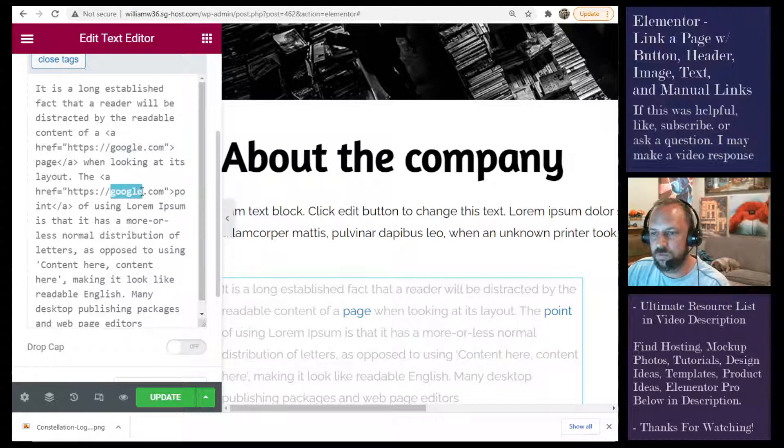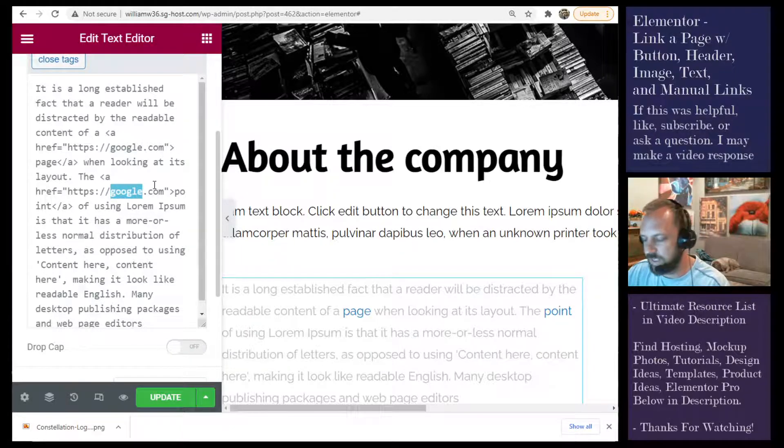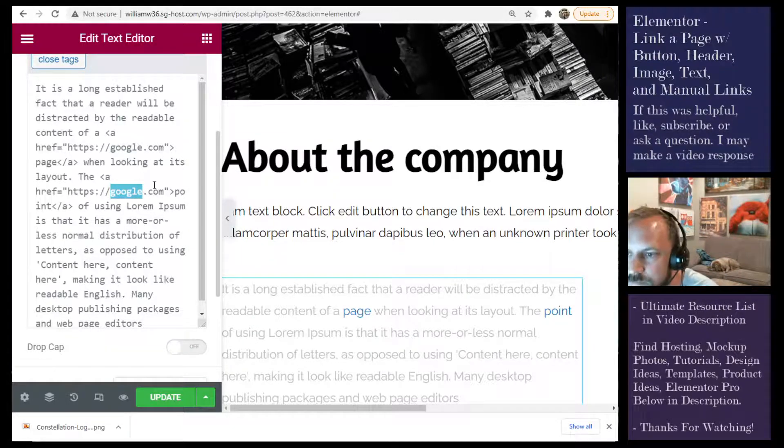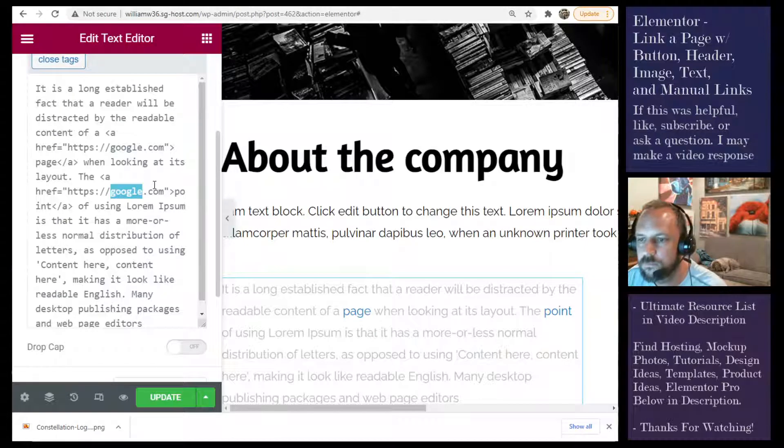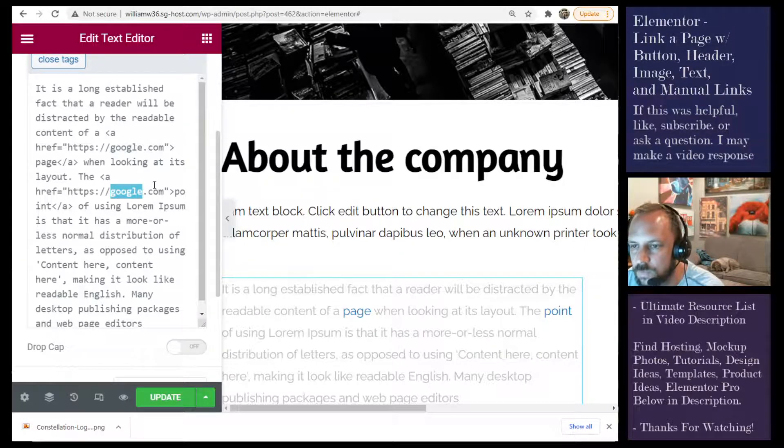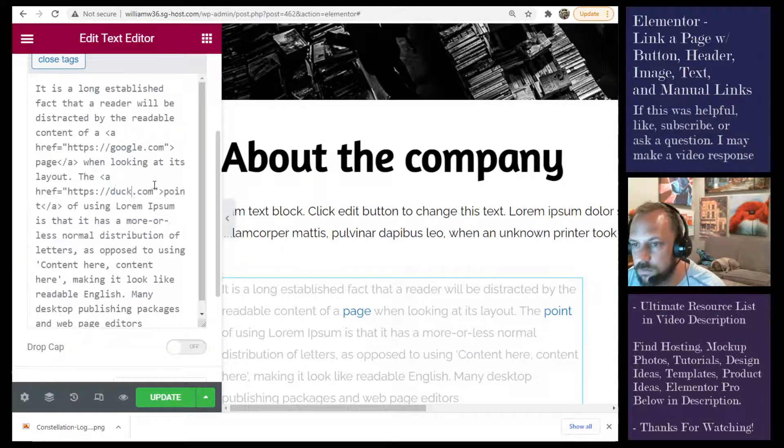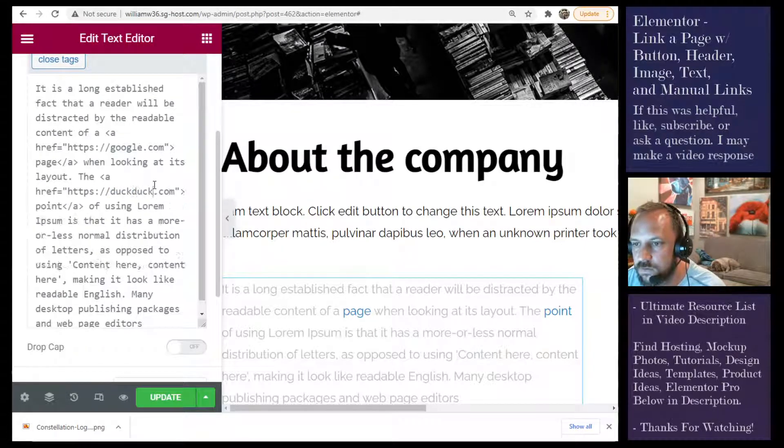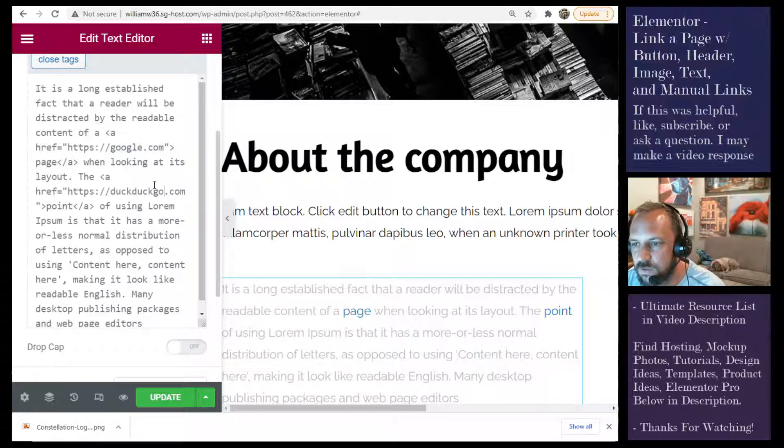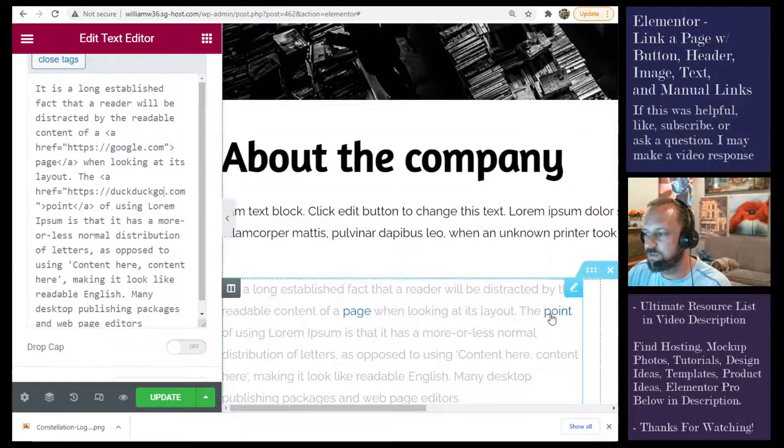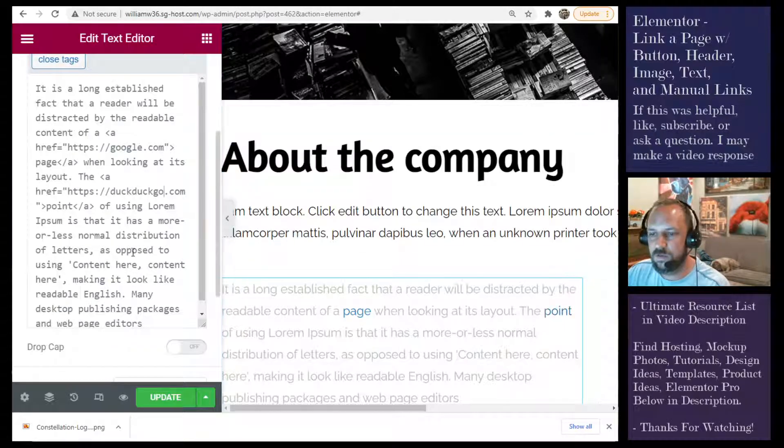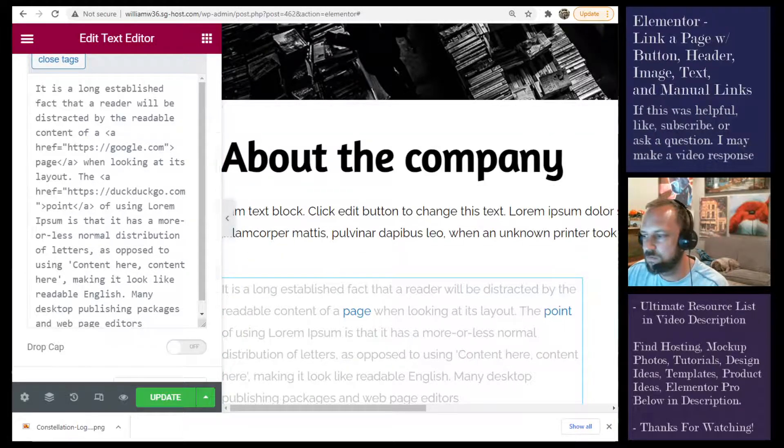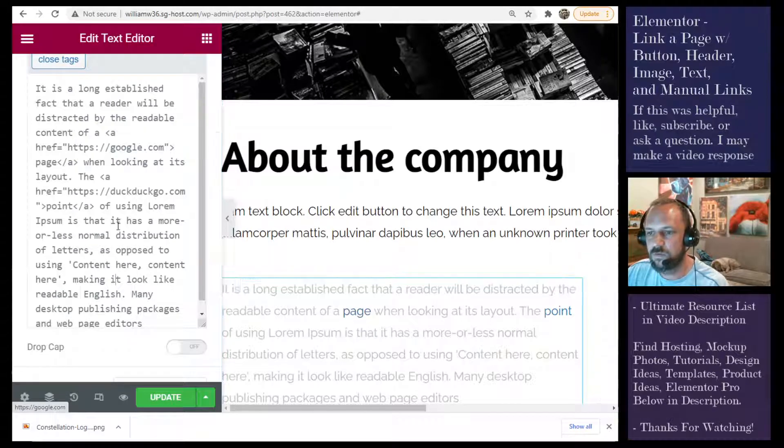So whatever page that you have, say it's DuckDuckGo. All right. So now this one's going to go to DuckDuckGo. And this one will go to Google.